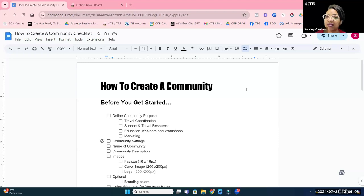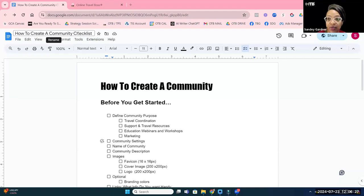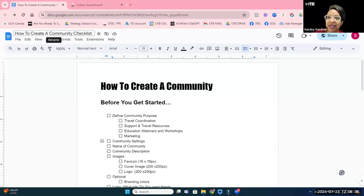I'm going to share my screen. When this replay comes out, if you're already part of the Travel Pro Suite community you'll get the replay and access to a checklist and additional resources related to setting up your community. Before you get started, there are just a few things you want to have prepped. The first thing, as always, is: what's the purpose? Let me know in chat what purposes you're thinking your community will serve.